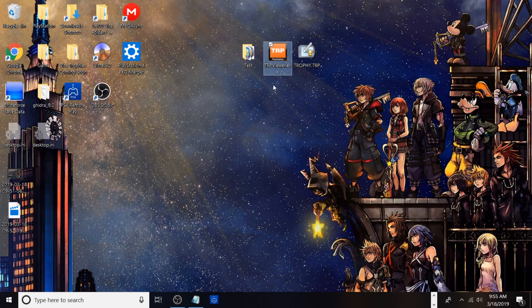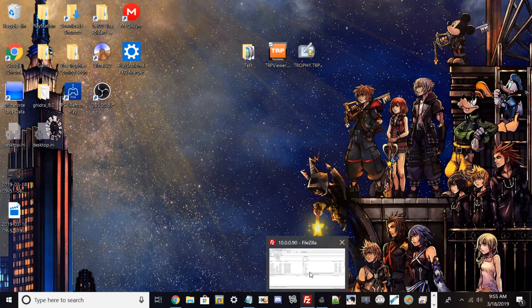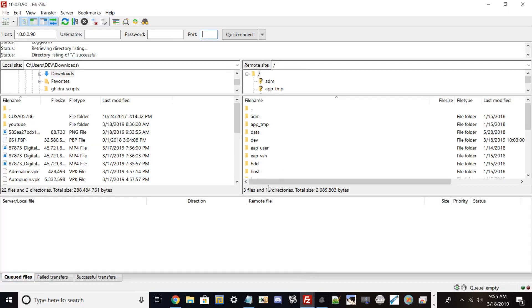What you want to do is go to your FileZilla or any FTP client and type your IP in so we can see the whole directory for your PlayStation 4. From here I'll be showing you where to get your trophy TRP from.